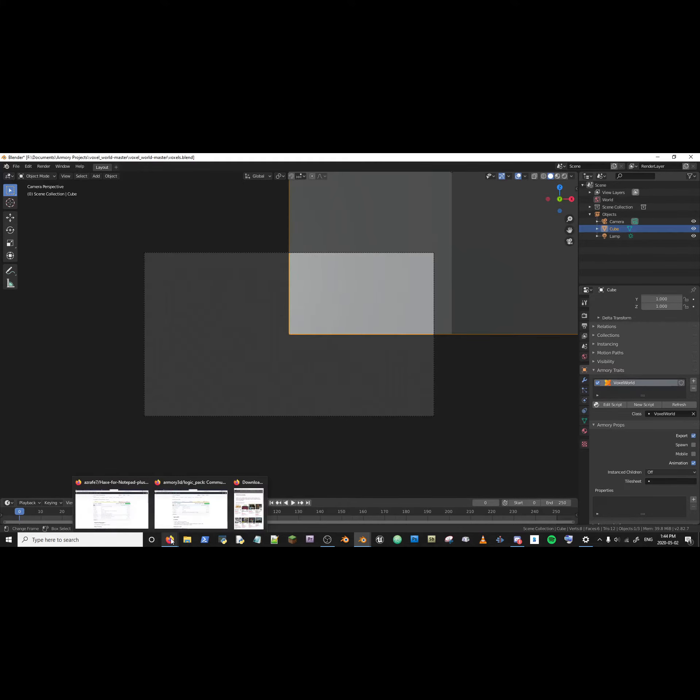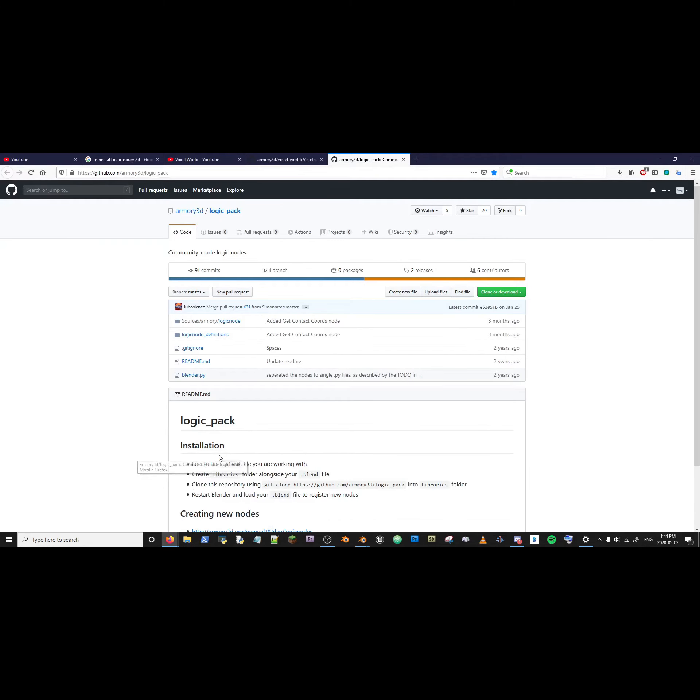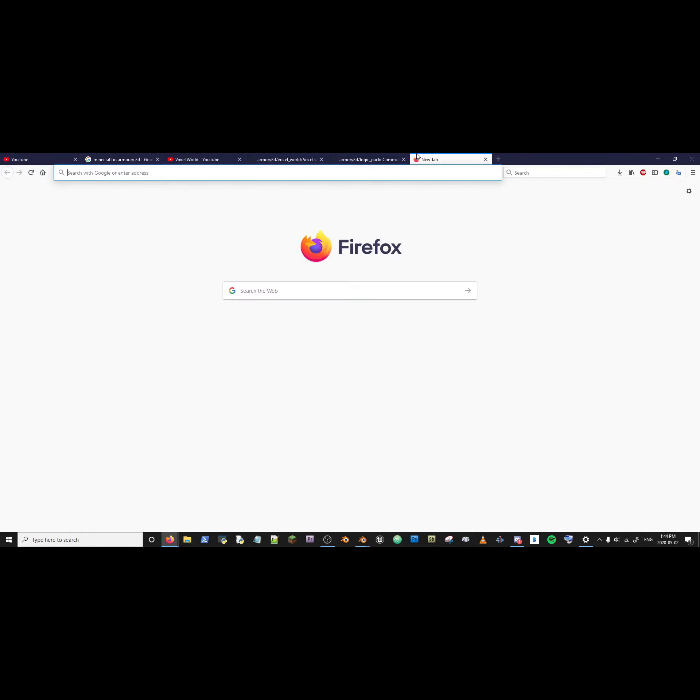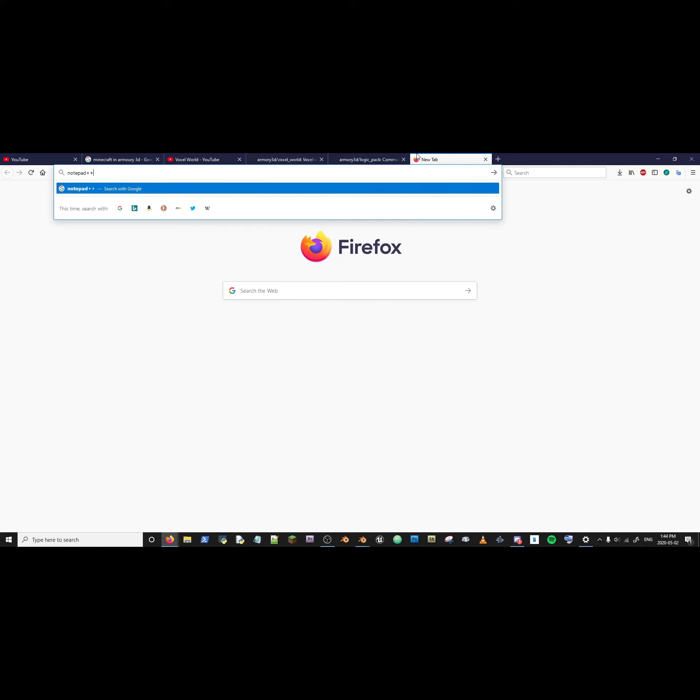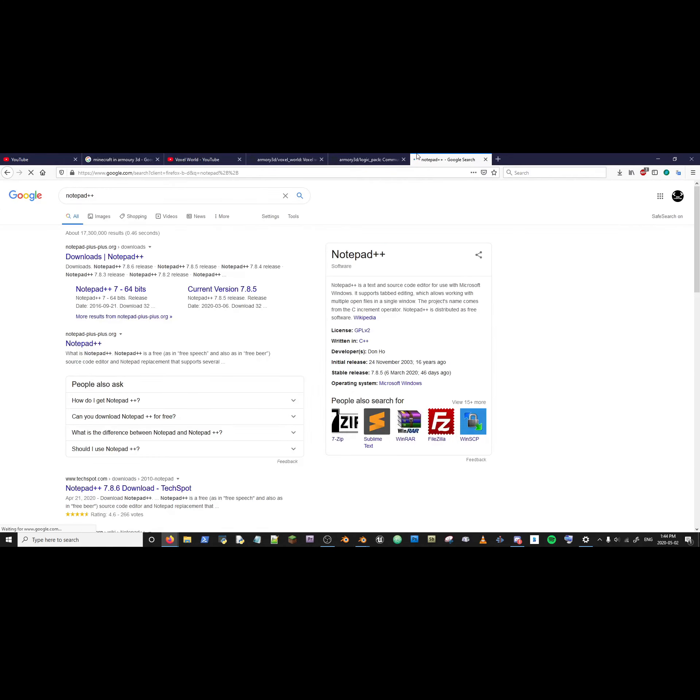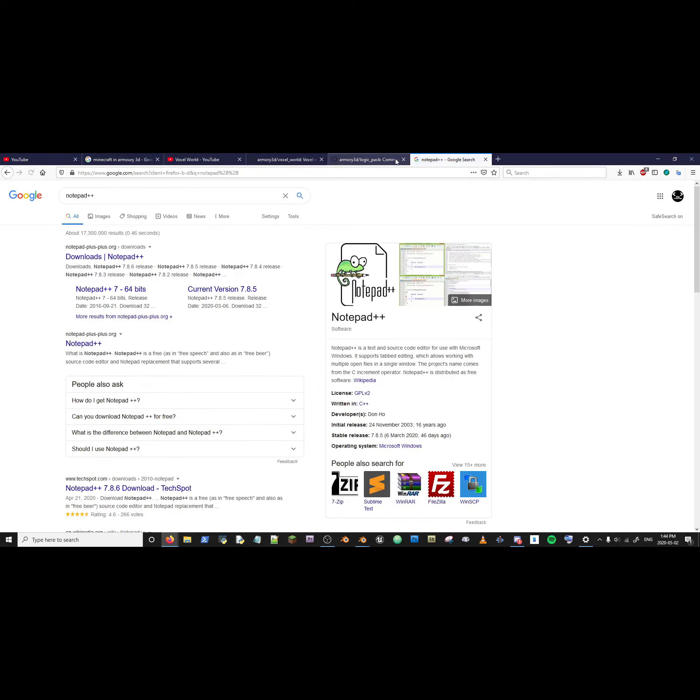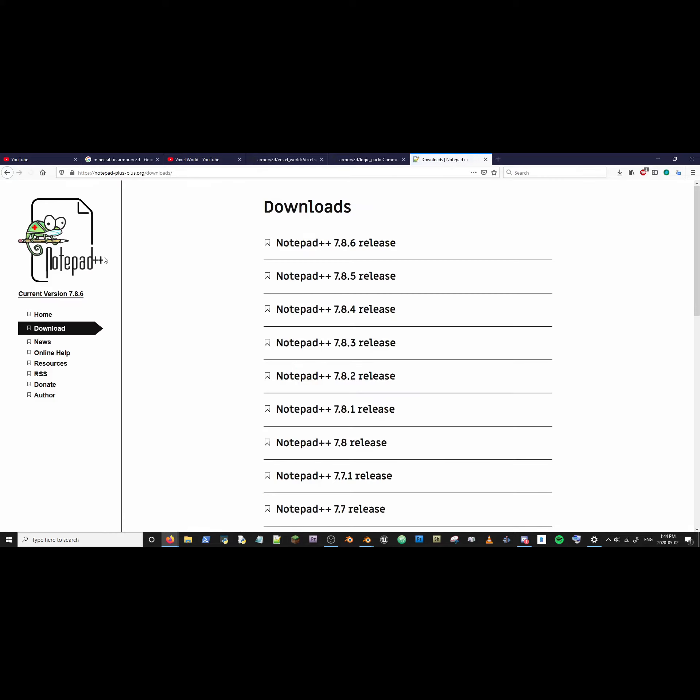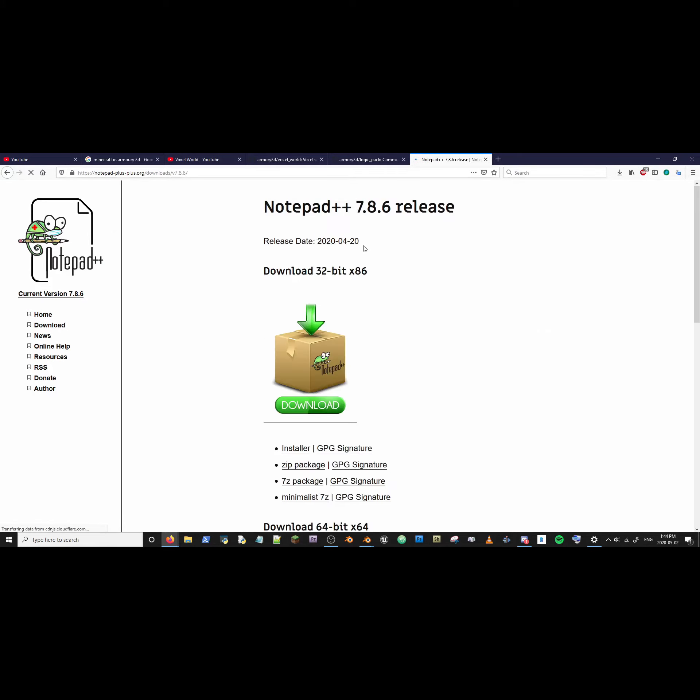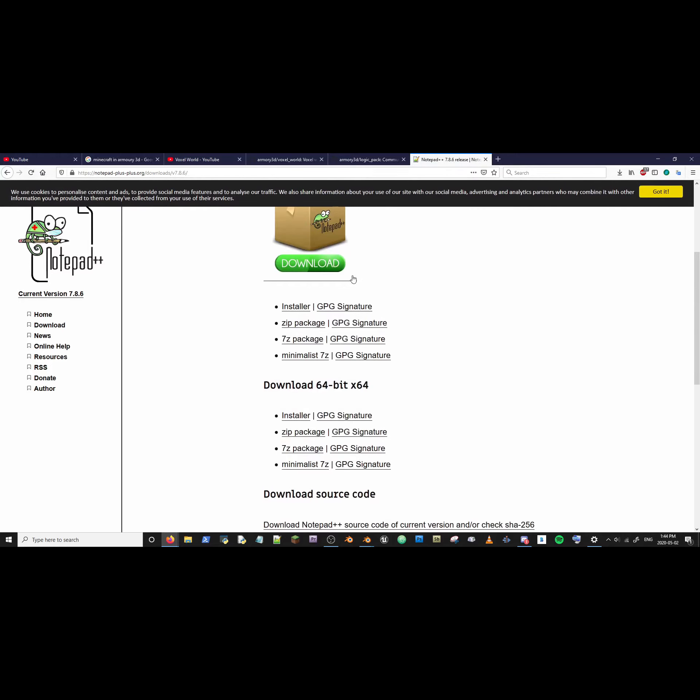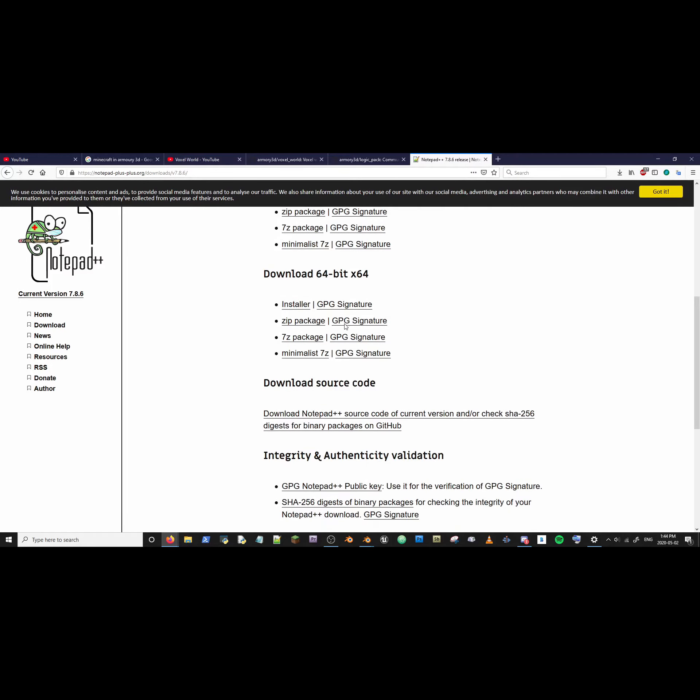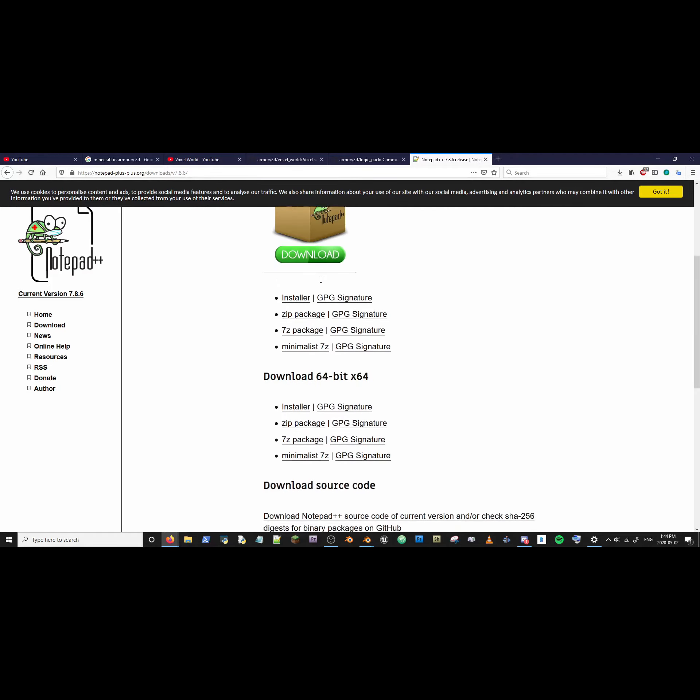Go to your web browser. Go to this. Type notepad++. Yes. Go to downloads and find the latest release. And find your platform and install it.